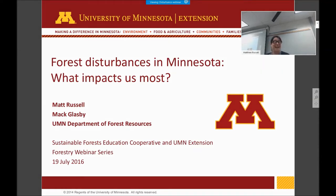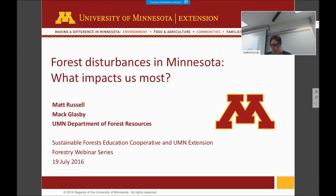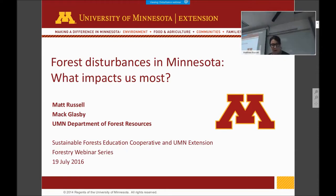Hi everyone. I'd like to welcome you all to the July session of the 2016 webinar series. Today, Matt Russell, Assistant Professor at the Department of Forest Resources and Extension Specialist, along with Matt Glasby, a grad student in Natural Resources Science and Management, are going to give us a presentation on Forest Disturbances in Minnesota: What Impacts Us Most. We'll be getting together again in August, when Bill Anderson will give a webinar on natural resources applications of using drones, on August 16th.